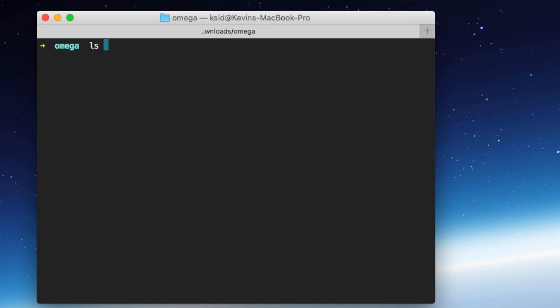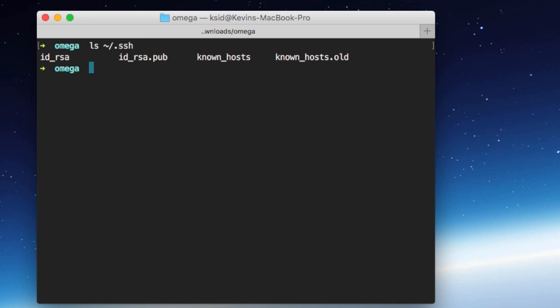So if we do an ls on my home directory, .ssh, you can see I have an id underscore rsa, and id underscore rsa.pub. That's my public key. And what we need to do is get that public key onto our Omega, and then it won't prompt us for the password anymore. And the quickest way to do that is using a utility called scp. It's just a file transfer utility.